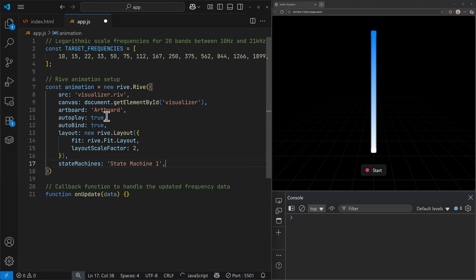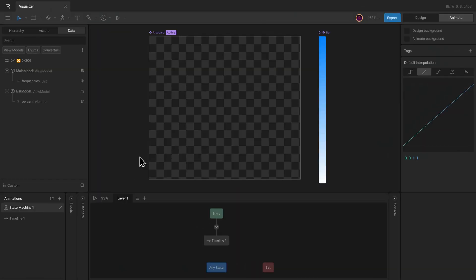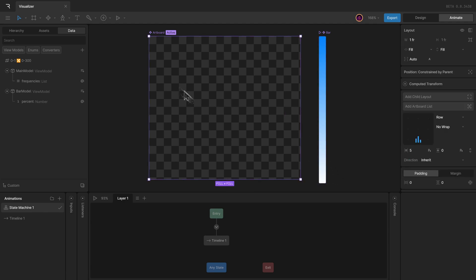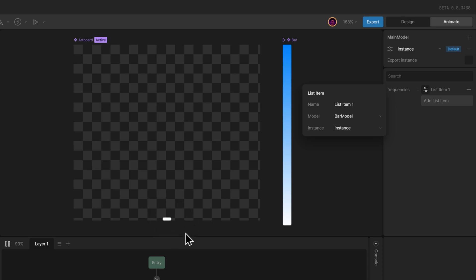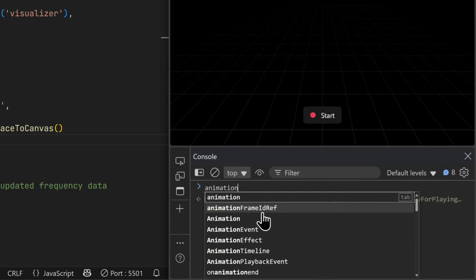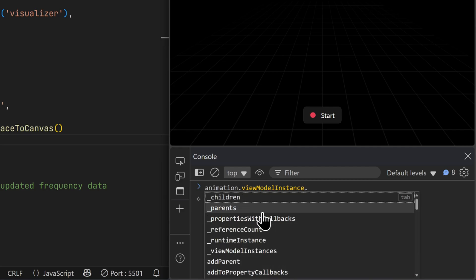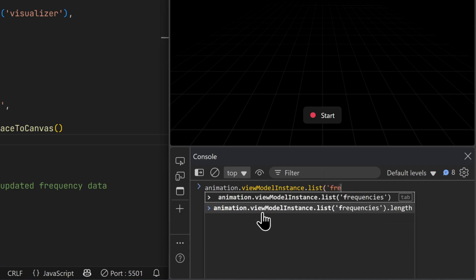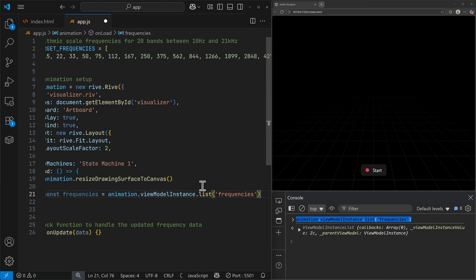Then I can enable the state machine, and finally when the Rive file is loaded I can resize it as well. After loading the Rive animation, we need to add bars for different frequencies inside of the list. To do that, we can access the main model instance, inside of which we have the frequencies list property. I can add a list item and that will be an instance of the bar model, which will add a bar inside the list. First we need to access the list property inside the viewModel instance — I can inspect the animation in the console. We have the viewModel instance bound to the artboard by default and inside of that I can access a property by its type — in this case 'list' — using the list method and providing the property name.